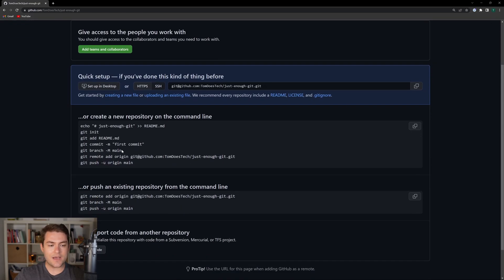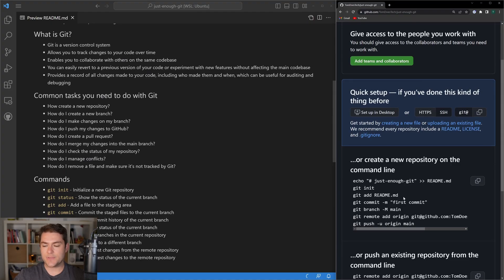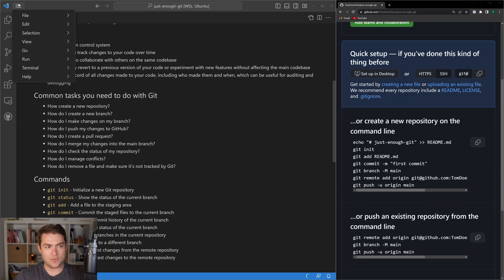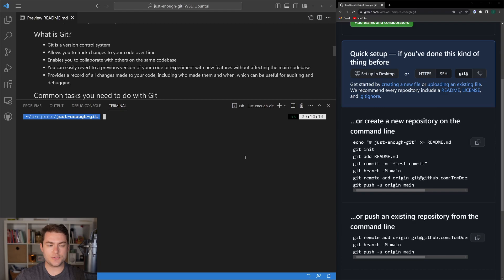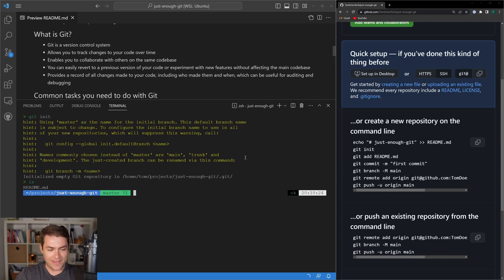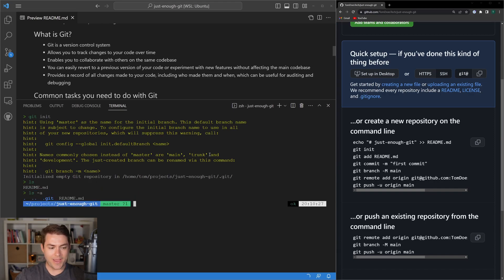You can see that GitHub gives us the commands we need to initialize a Git repository. I'm going to pin this to the side so we can follow along. In the terminal, the first thing I'm going to do is git init. Git init is going to create a .git folder. If we run ls, we only have a readme, but if we run ls -a to show hidden folders, we can see that we now have a .git folder. You're never going to need to touch this folder — you just need to know it's there.